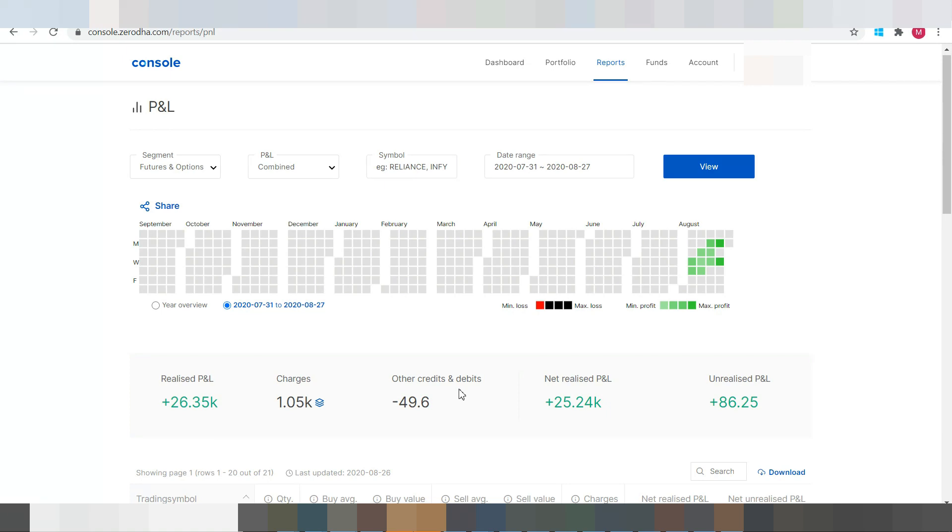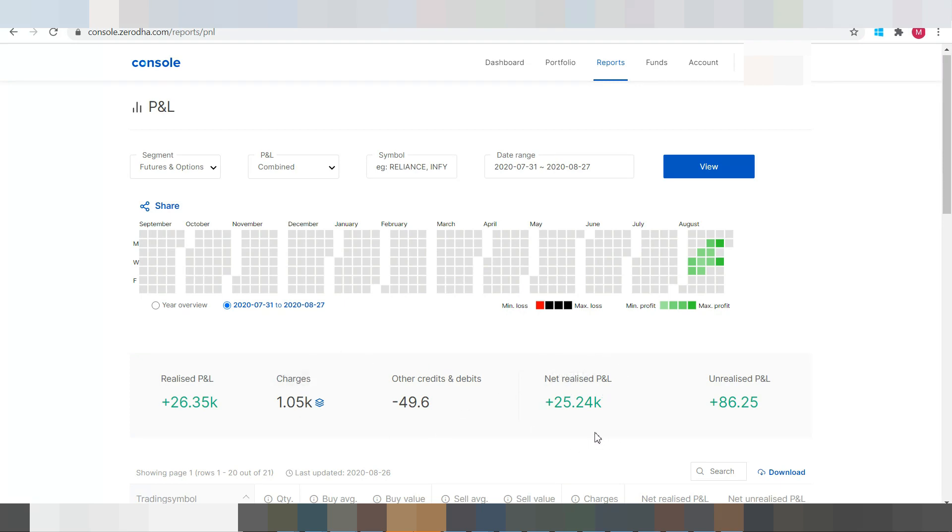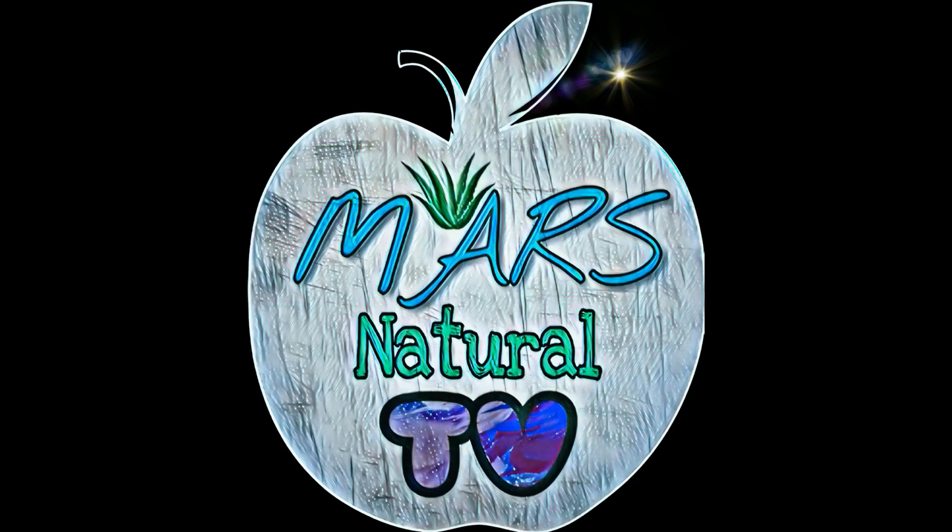And also any payouts from your bank will also be included in this. So from this, if you remove these two items, the net realized profit is the one that you will be getting in hand. And in my case it's 25.25K, which is nothing but I caught a century in this quarter.